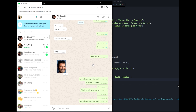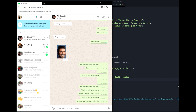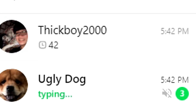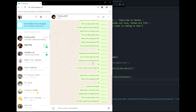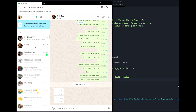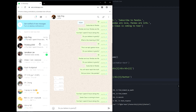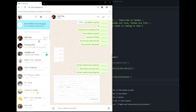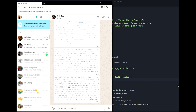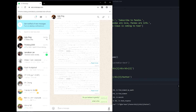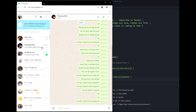I set it to 50, so it'll spam people with 50 messages. Why is Ugly Dog sending me a rabbit? Oh no — oops. You can also change it to spam someone else if you just click on them. And Tick Boy 2000 sent me a sticker and then just read my messages and didn't say anything.